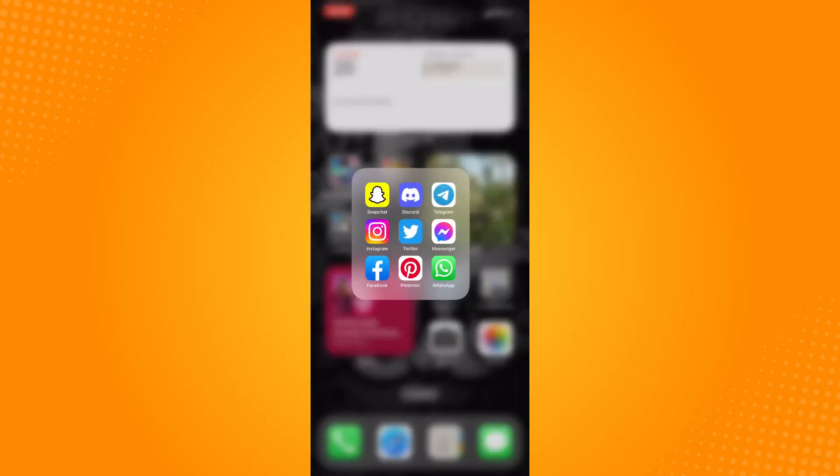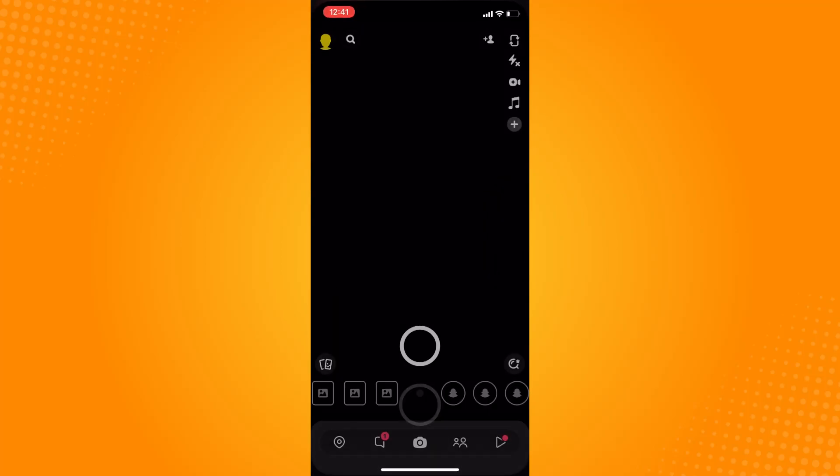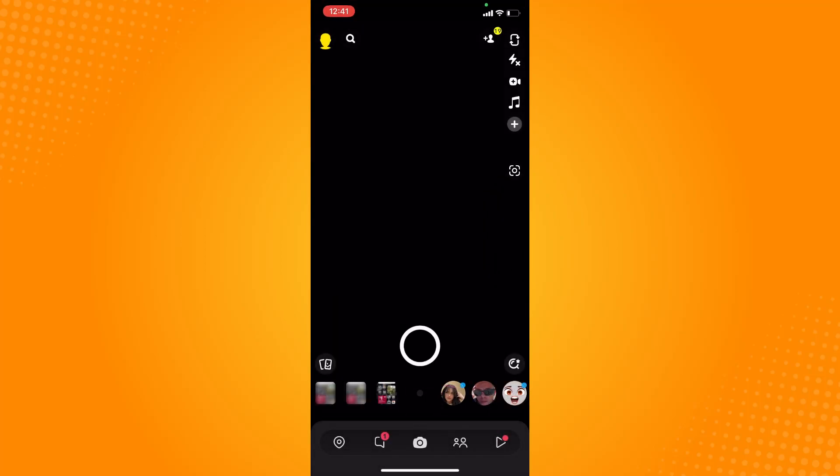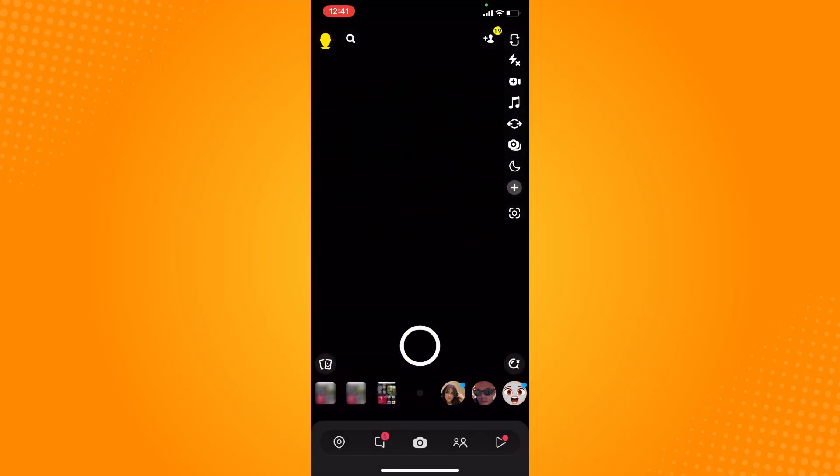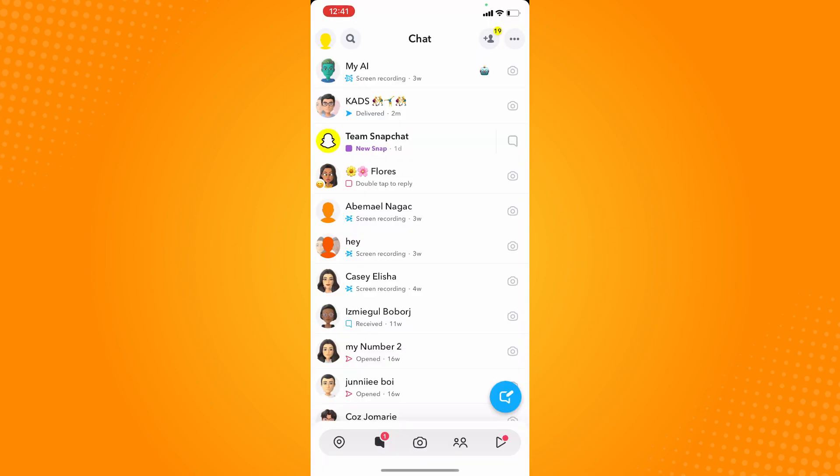here to your Snapchat section, so it will lead you here to your camera. Right now, on the bottom part you will see your chat icon there. Tap on that and